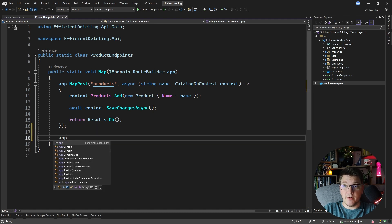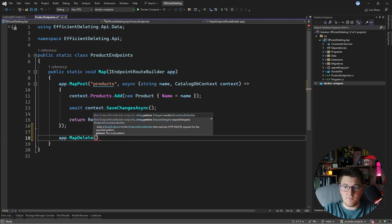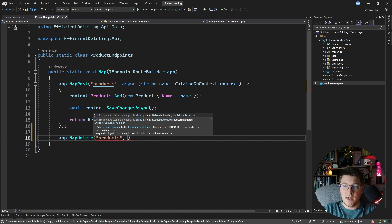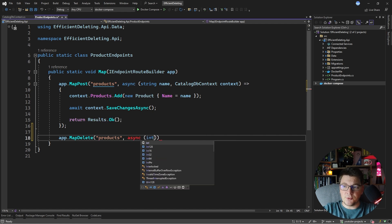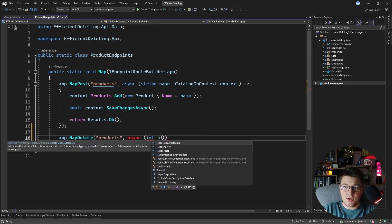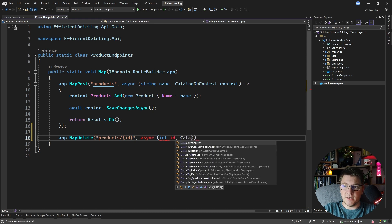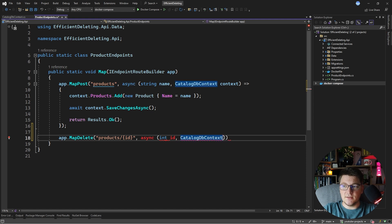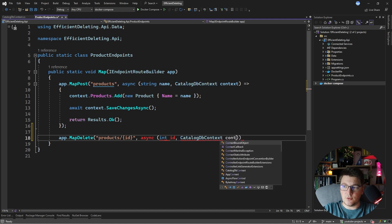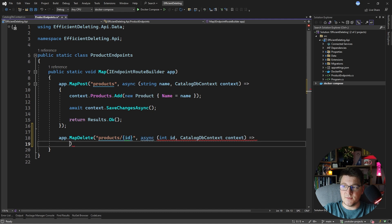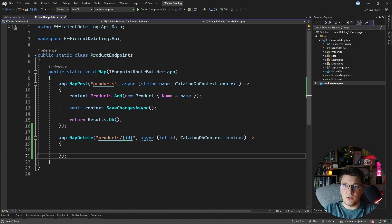I'm going to start by creating a delete endpoint. We're going to give it the same route as we have in the post endpoint. We're going to make the request delegate asynchronous, and we're going to accept the ID of the product from the route. I need to specify the ID in the route itself, and I'm also going to inject my db context so that I can easily delete records with EF Core. With the context in place, I can define the body of my endpoint.